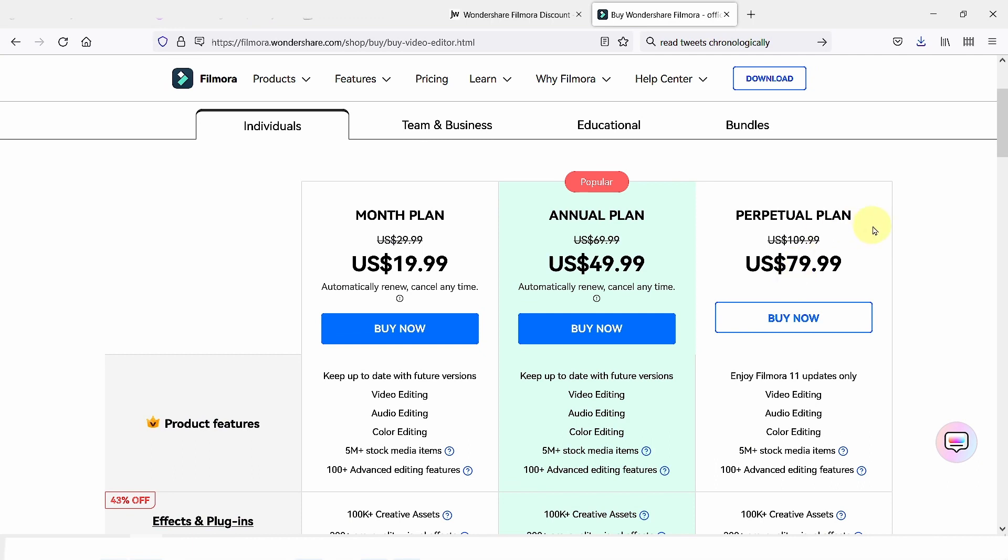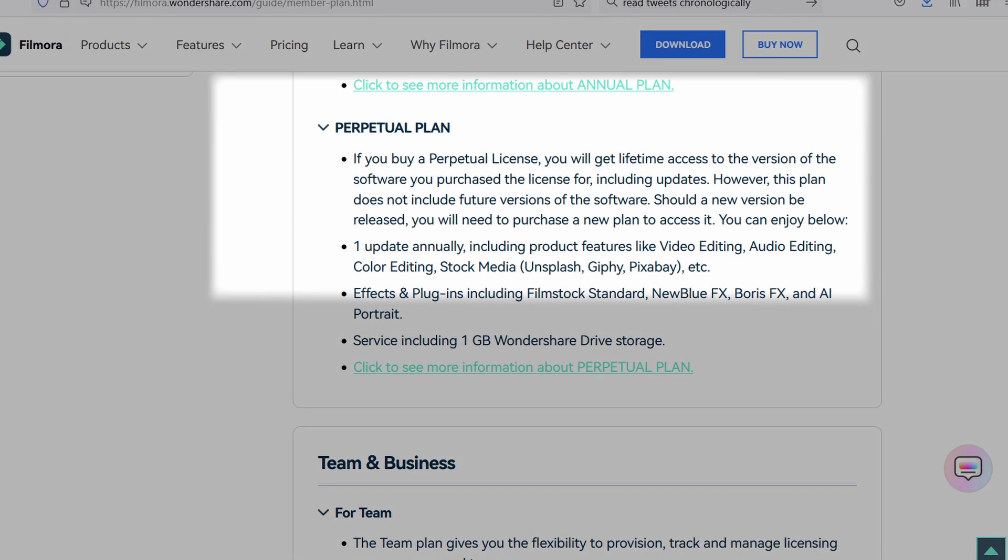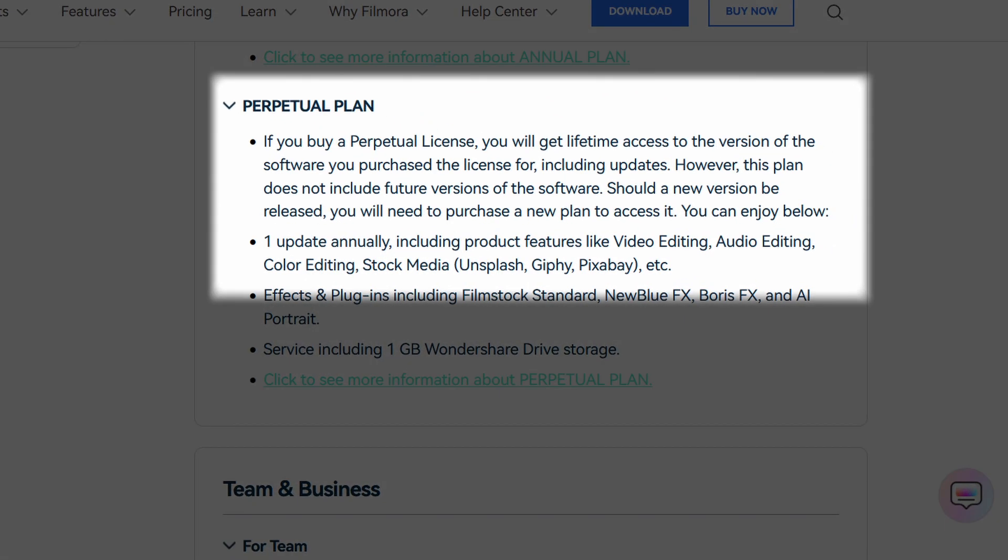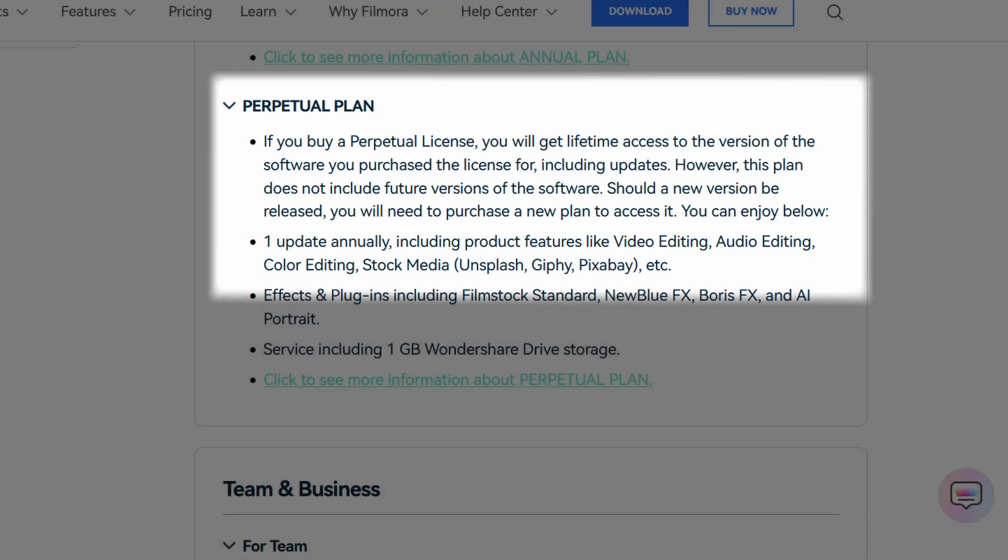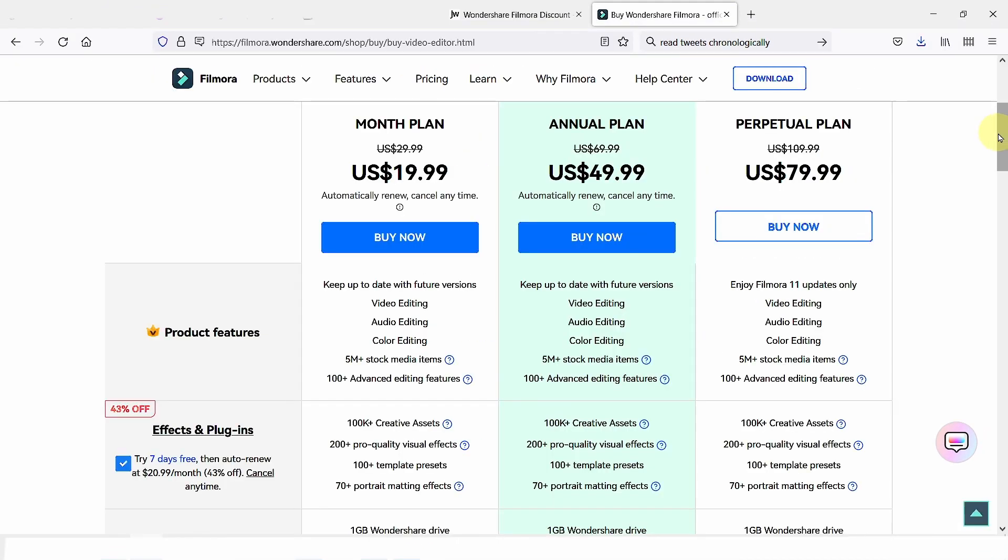Something to be aware of is that the perpetual plan is for the lifetime of that version. Filmora has been generous in the past and not charged for subsequent versions. However, if there's a huge jump in the version, they may require you to pay for a new license. So just be aware of this.